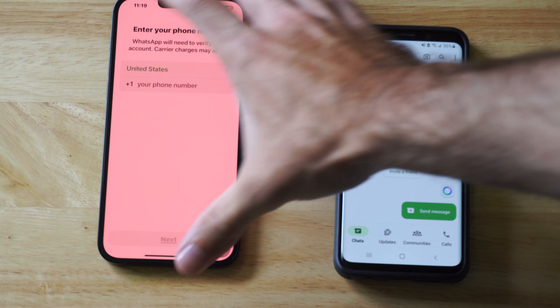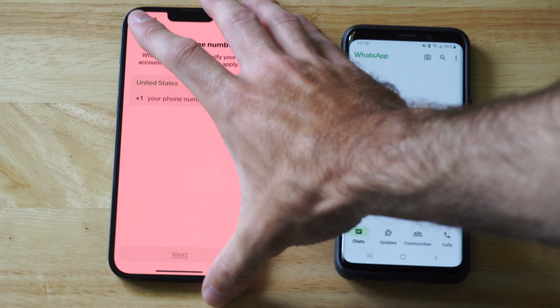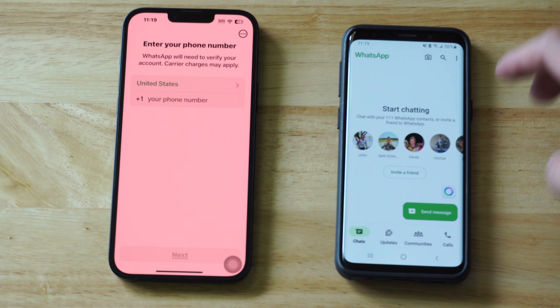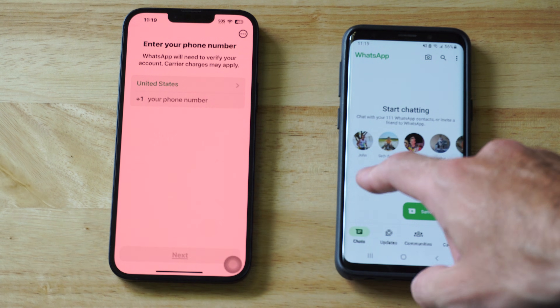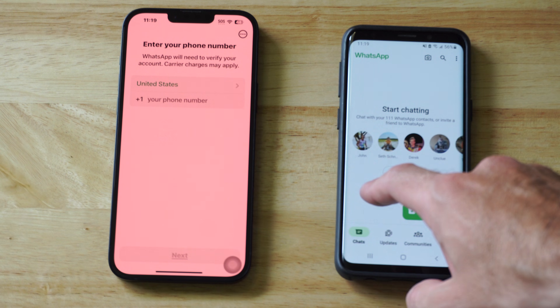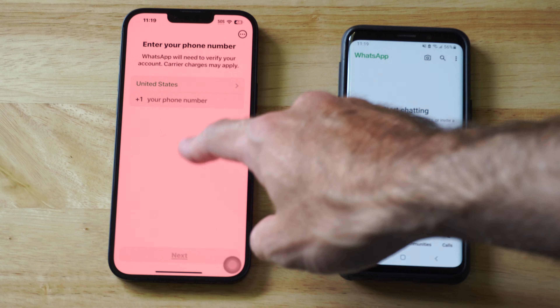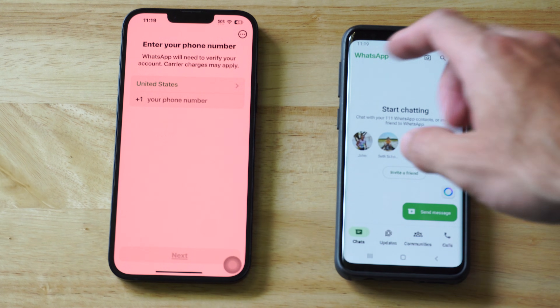It's Tim from YourSixTack. Today in this video I'm going to show you how to transfer your WhatsApp messages and chats over to your iPhone.